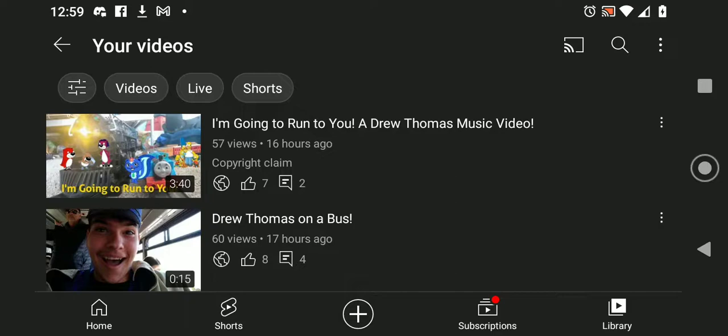Anyway. So, yeah. Might I also add that I will try my best to do as many Drew Thomas and Friends episodes as possible on phone. But if I don't have enough storage, then it just won't happen.